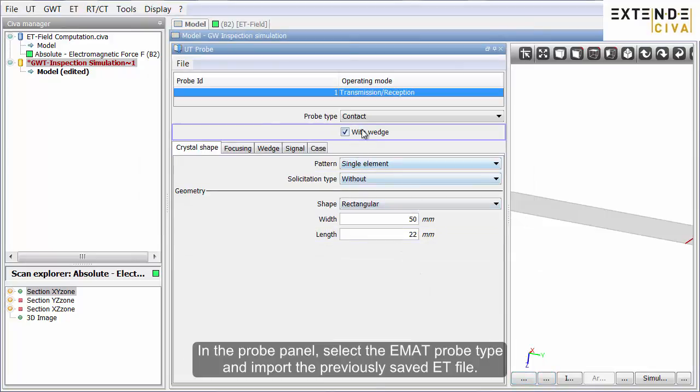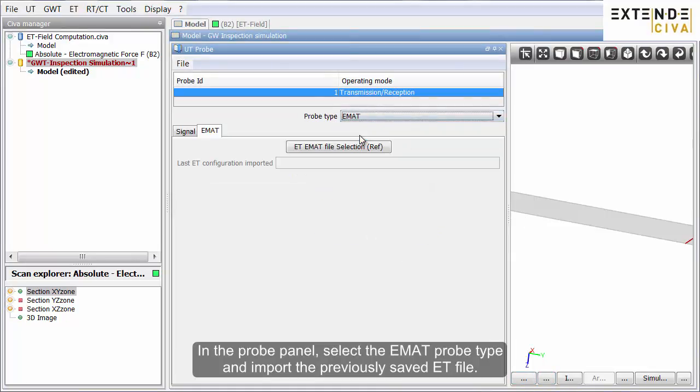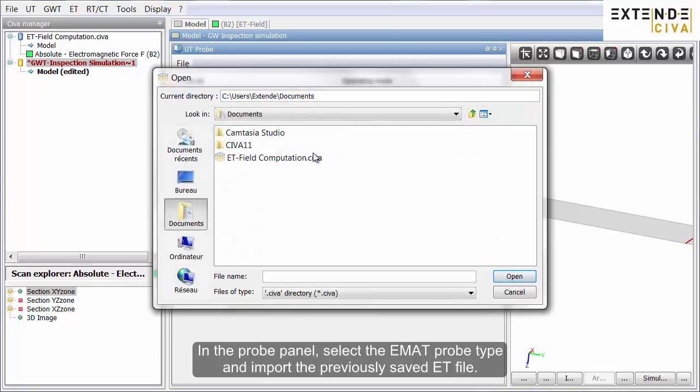In the probe panel, select the EMAT probe type and import the previously saved Eddy Current file.